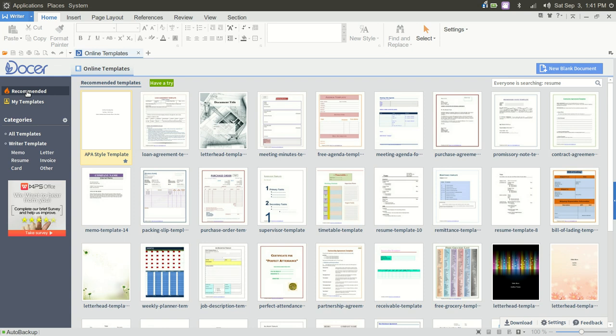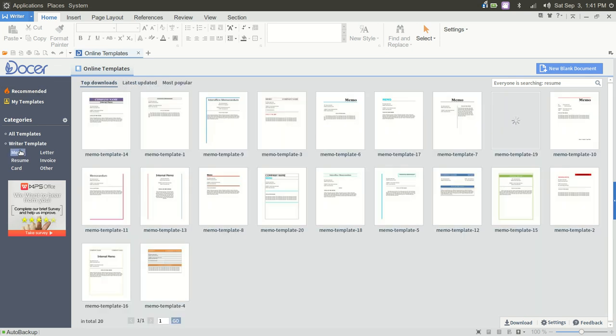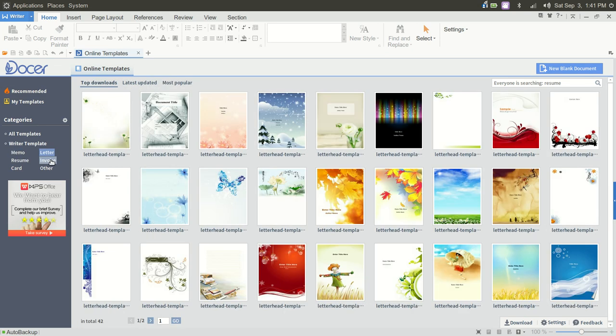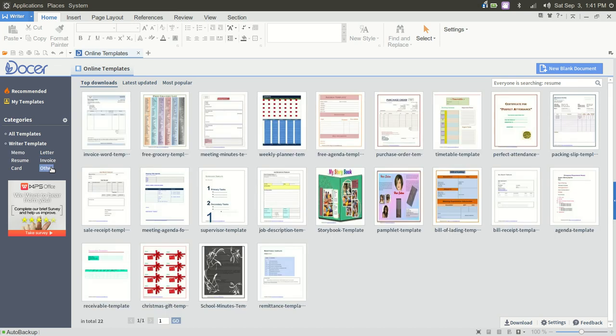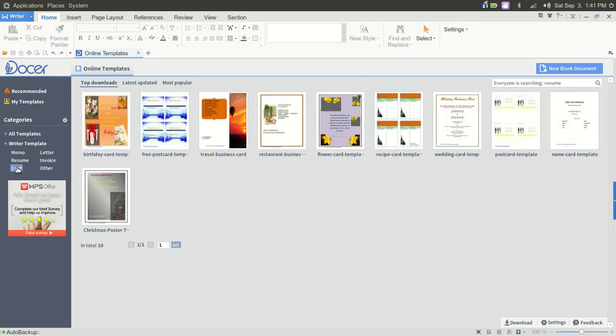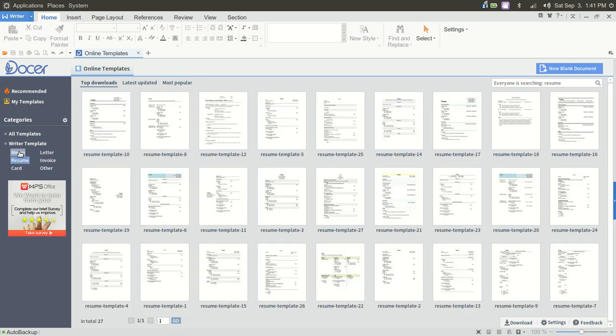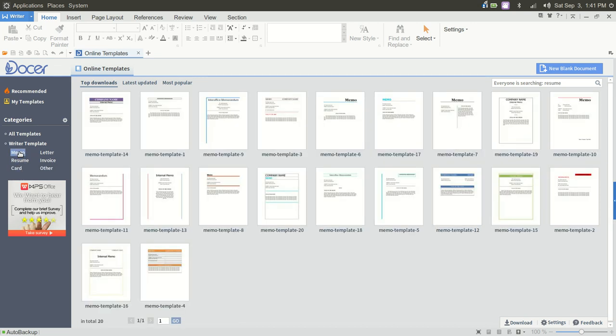To the left here you see My Templates, so if you had Saved Templates. Highlighted now is Recommended, and then you have Categories listed here for various templates, so you could go into Memo or Letter, Invoice, Other. So you have Storybook and Pamphlets, Cards, very impressed with the amount of templates available.